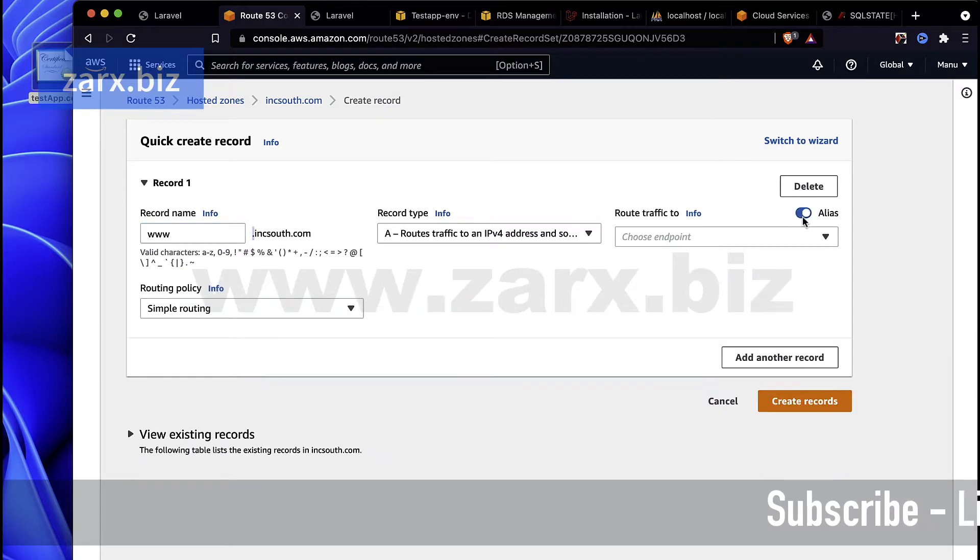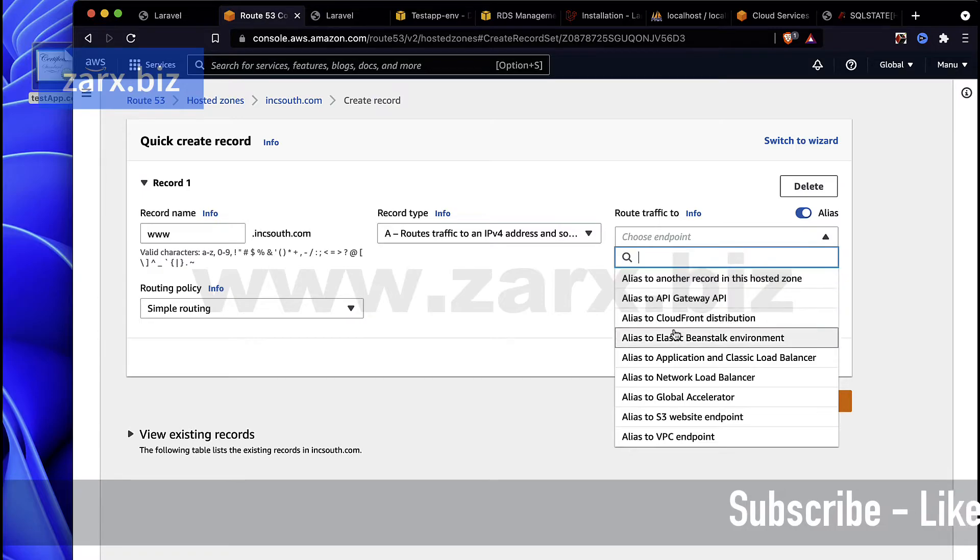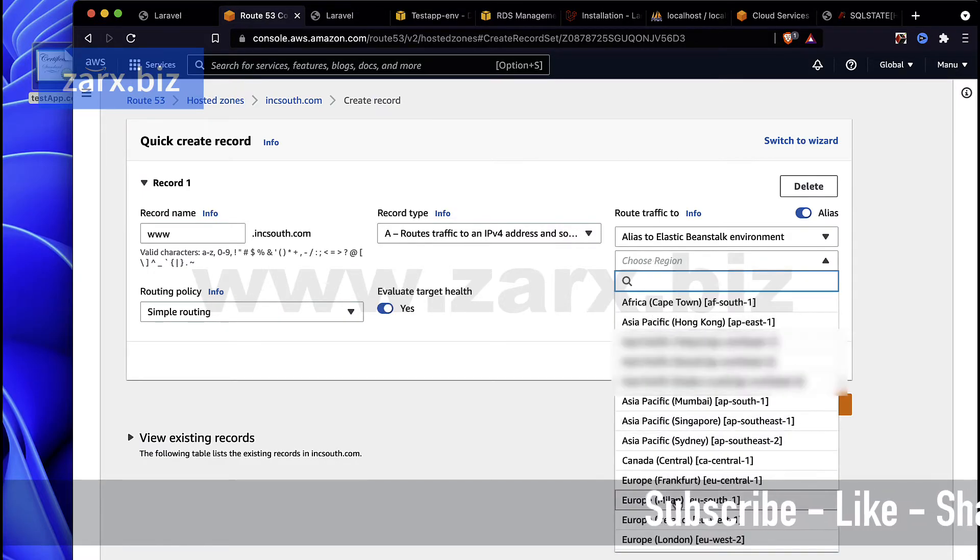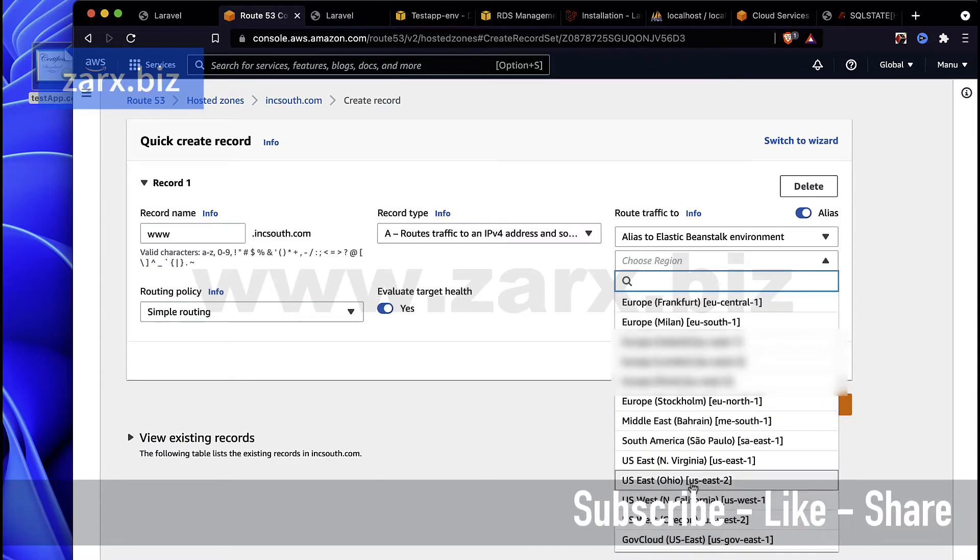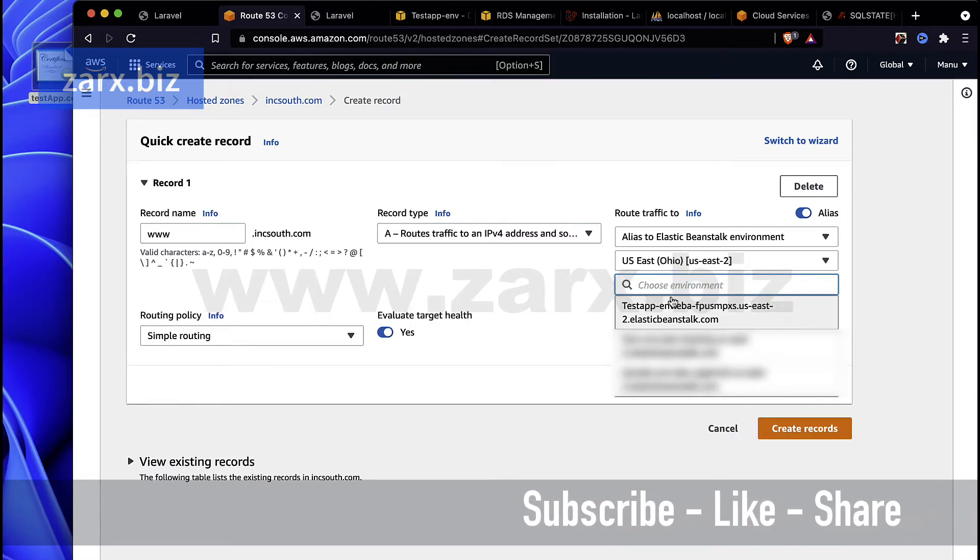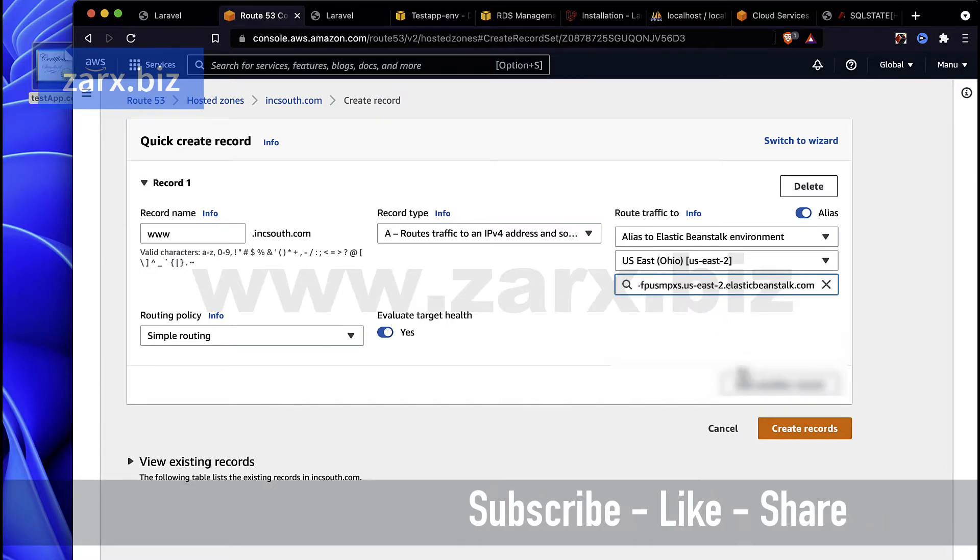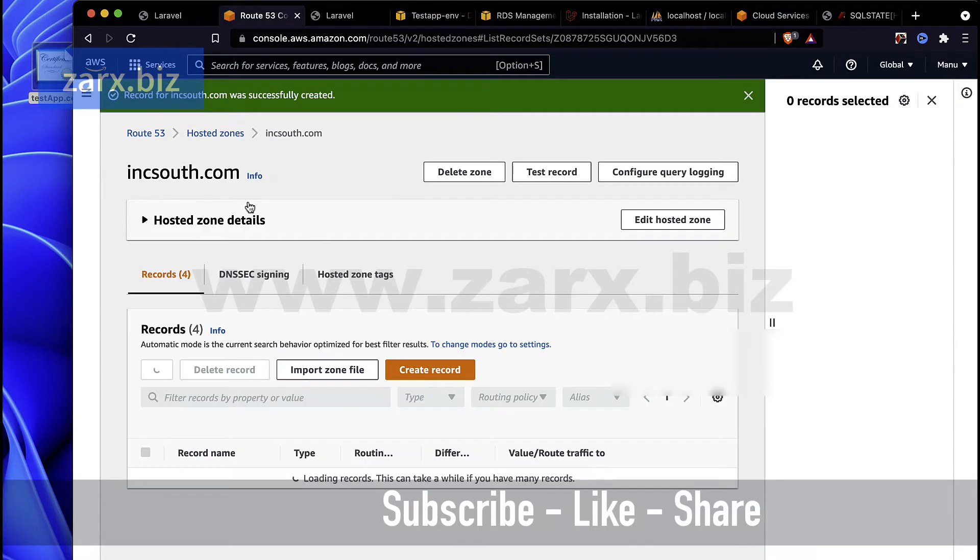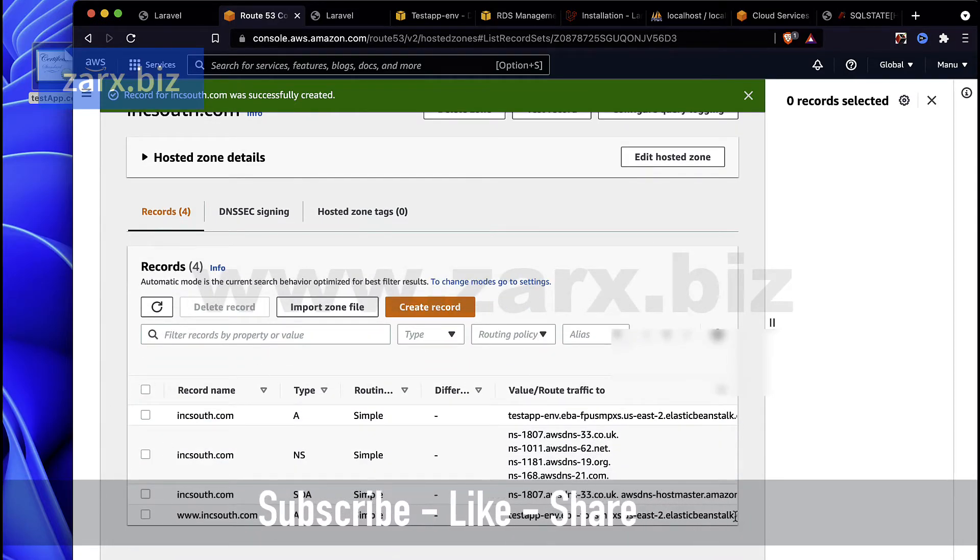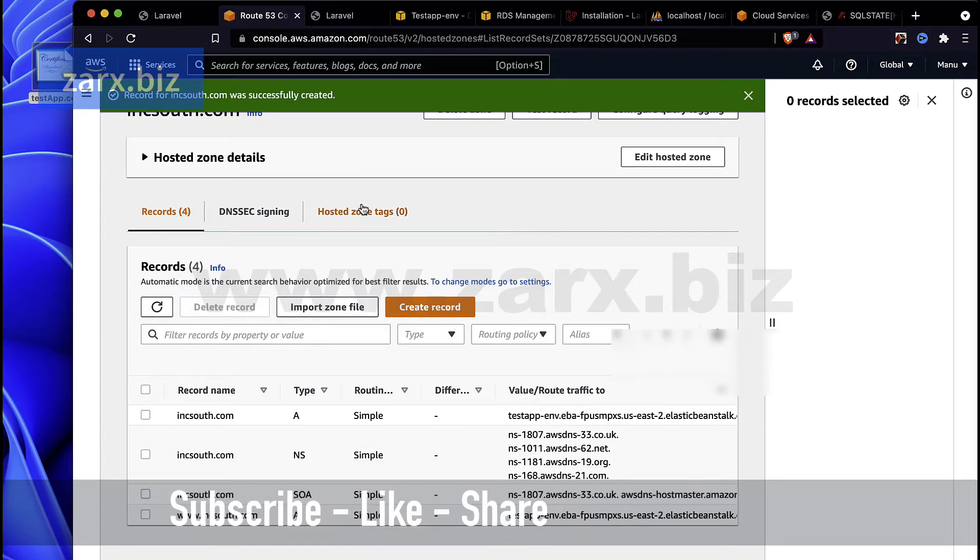Now we create another record the same way. This time www, we don't need to put the dot, we already have the dot here. A record, it's just exactly the same. We say Beanstalk environment and then we go to, in our case, in my case it's Ohio, so I select again. In your case you might need to select different. I select this, create record, hit Create Records.